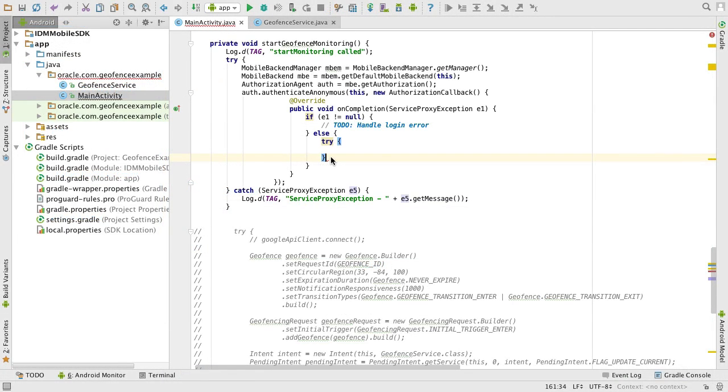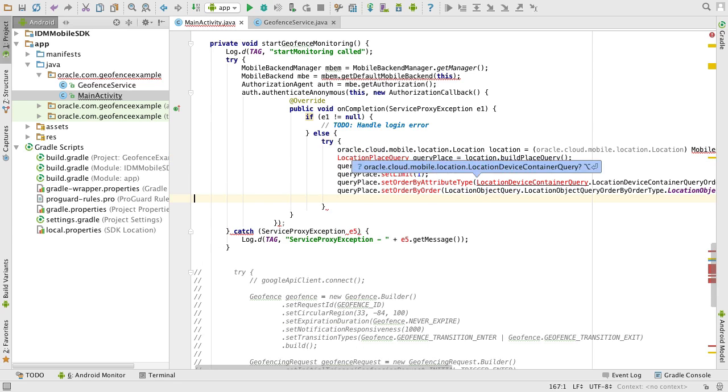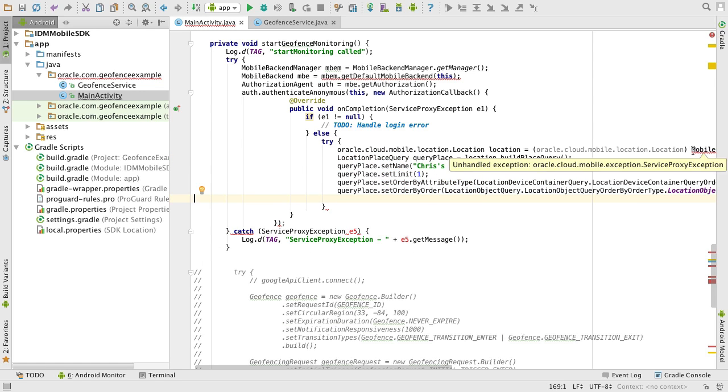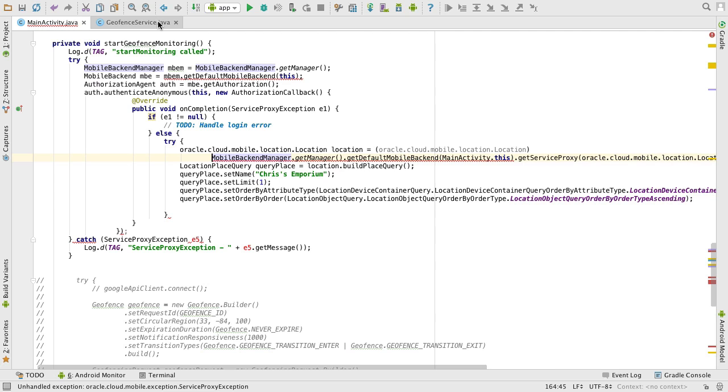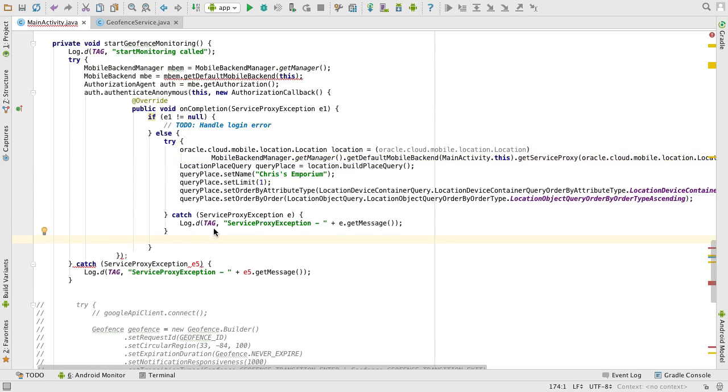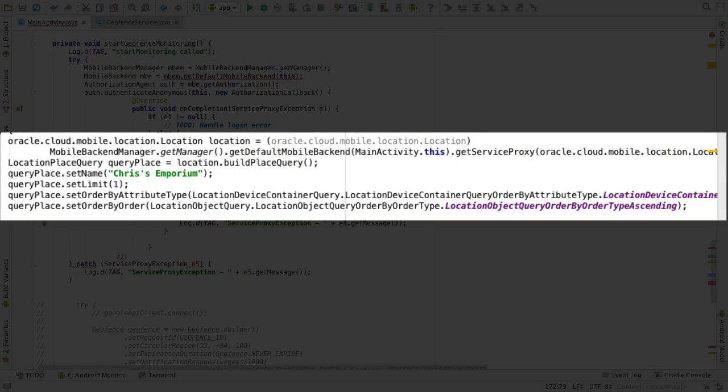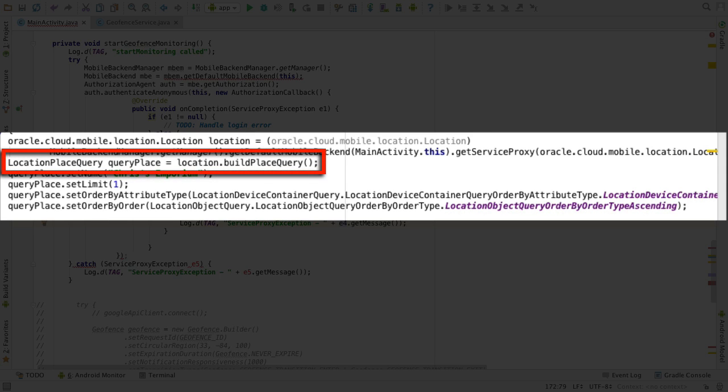However, thanks to the SDK, we don't need to make raw REST calls in our mobile application. Rather, we can use the modules provided by the SDK to do the bulk of the work for us. So here, I'm instantiating a location-place query object, which will allow me to remotely query Chris's Emporium as a place from the REST endpoint places query.